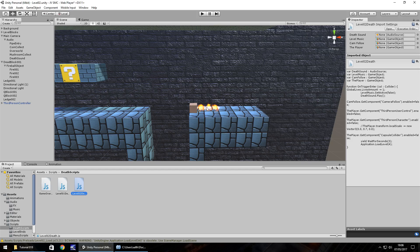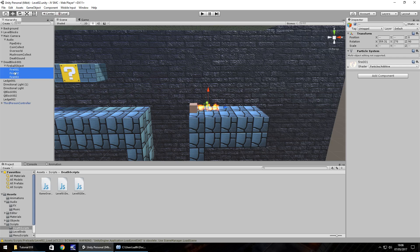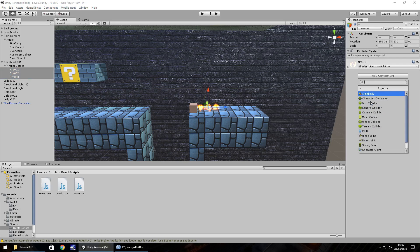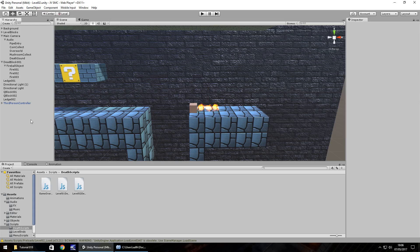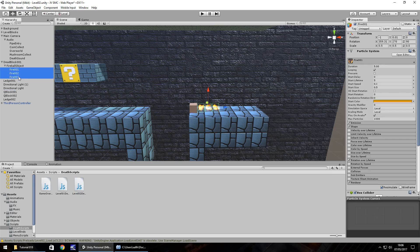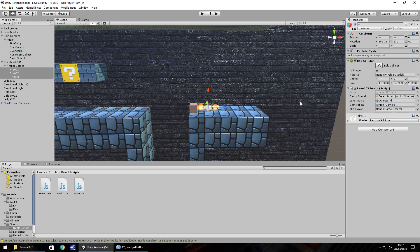Now when we touch the fireballs we need to die. Select each of the three fireballs — you can hold Shift or Ctrl to multi-select — then Add Component > Physics > Box Collider. That adds a collider to each piece of fire. Make sure you tick 'Is Trigger'. Then click elsewhere in the hierarchy to deselect, drag the script onto each fireball, then select them all again. You can see the script is there for all of them. Fill in the variables: death sound, level music, overworld, cam follow (the camera), and the player (the person controller).